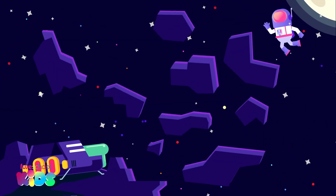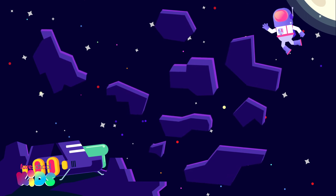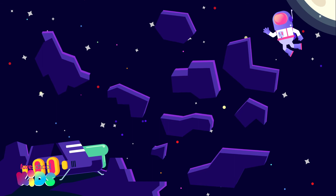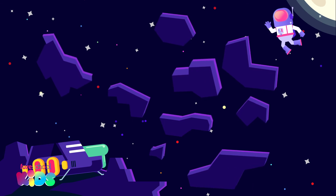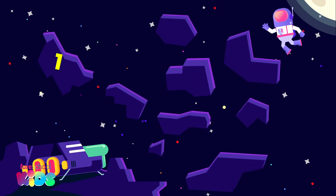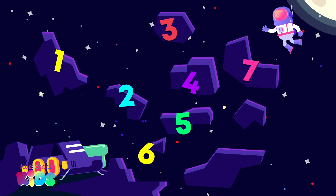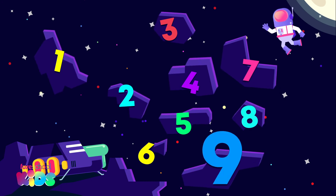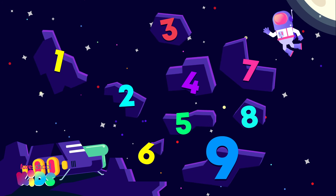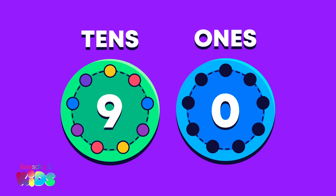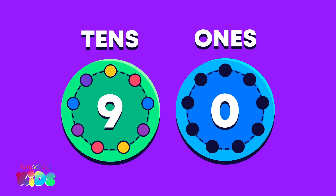Oh no, there are asteroids everywhere! We need to count them so the astronaut can find a safe way back to his ship. How many asteroids are there? Did you count nine too? Well done. Have I put the nine in the correct place on my place value chart? Oops — I put the nine in the tens place by mistake. It should be in the ones place.